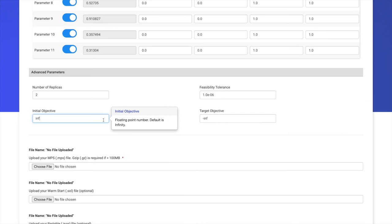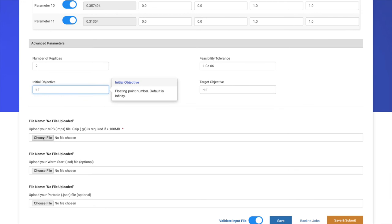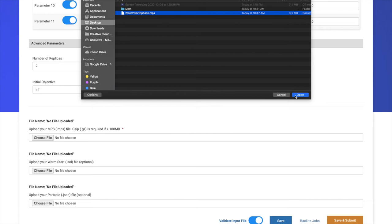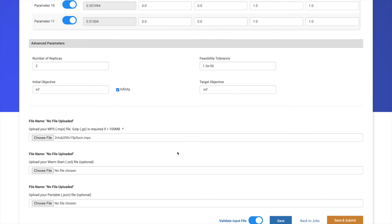From here, we can upload our problem by clicking Choose File. In this case, we're going to upload this problem taken from the Mixed Integer Programming Library 2017. If we want, we can also provide a warm start if we have any, usually in the format .sol, but in this case, we don't have any. From here, we can click Save and Submit, which will send our job and upload it to the SaaS.